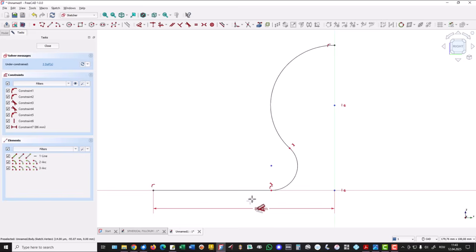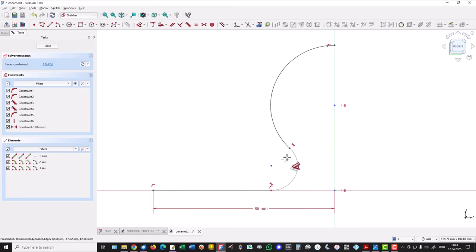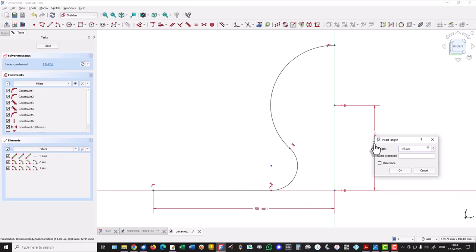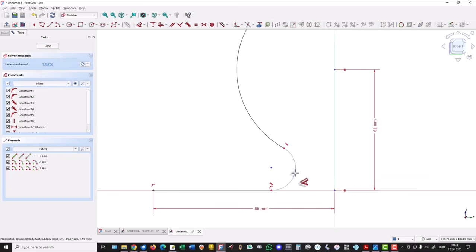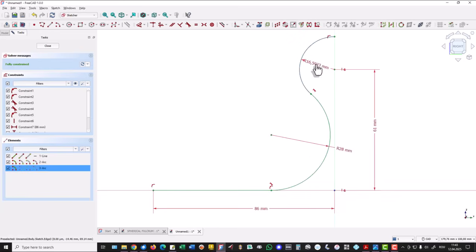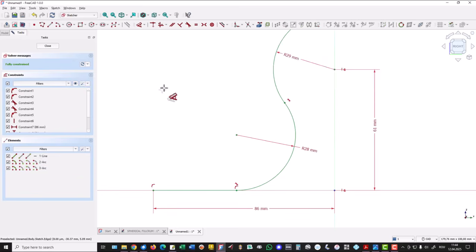You already noticed that if you start the dimensioning, you can click here and automatically this point is selected. If you don't select another entity, take a look here — 61 is this position about the center point, you see. 61, this is 28, and this is half of 58: 58 divided by 2.